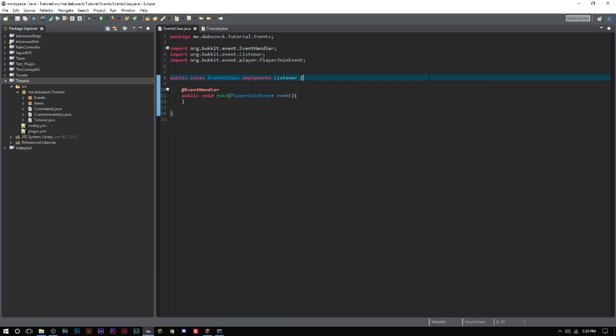How's it going everyone, welcome back to The Source Code. My name is Deshaun and today we're going to be looking at creating custom scoreboards. Scoreboards can be used for a variety of things. What we're going to use it for today is we are just going to make a simple scoreboard to show us how much gold we have.